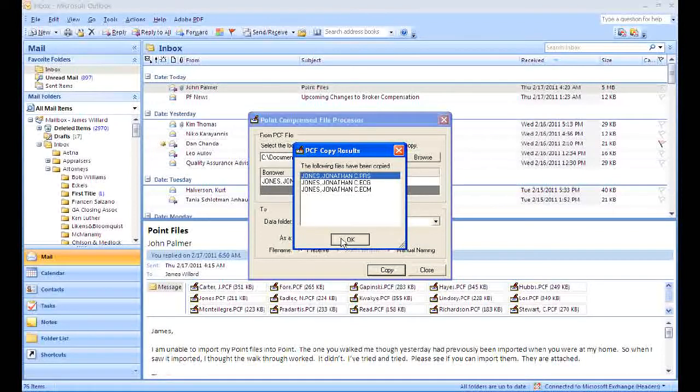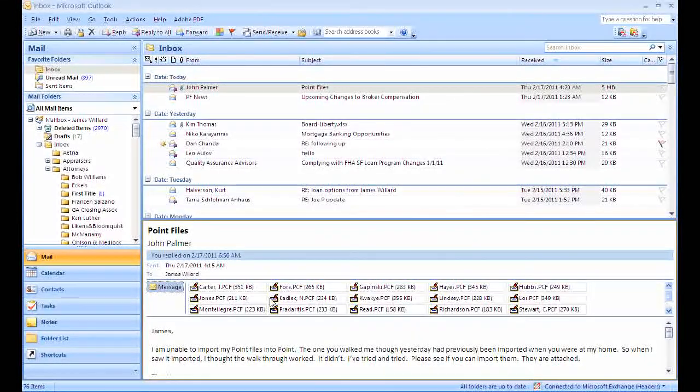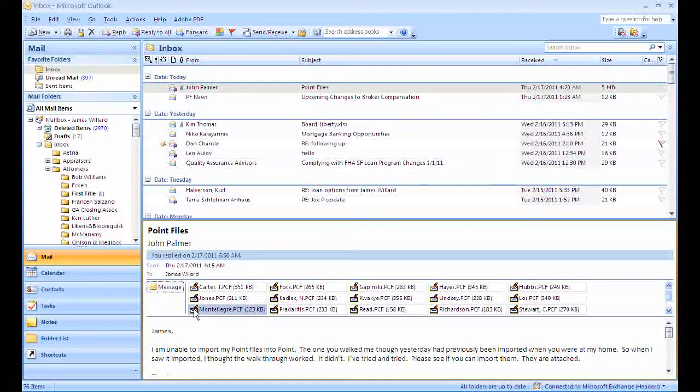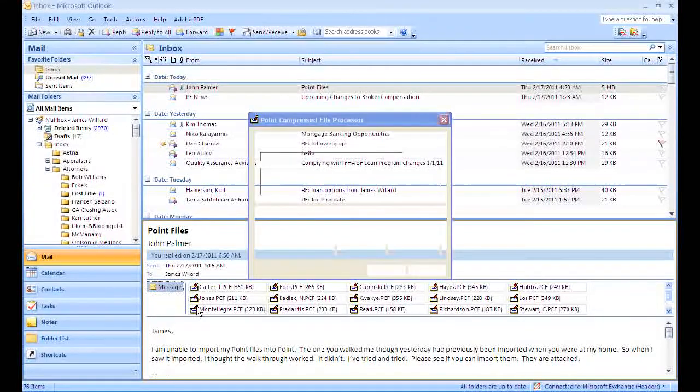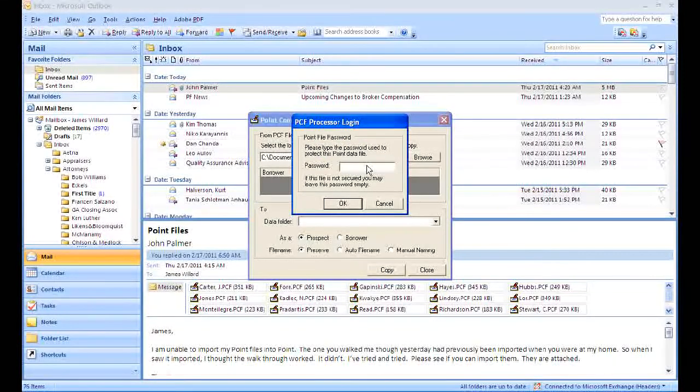I'm going to click OK, it's going to override it, and then we're going to close. Simple as that. I'll do one more here to show you real quickly. Click on the file name, Borrower.